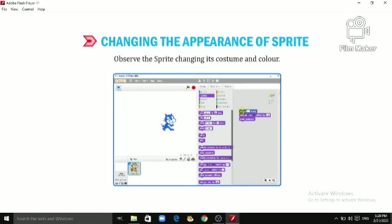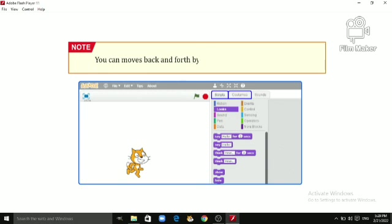An important note: notice that the Scripts tab and the Costumes tab share the same space. You can move back and forth by clicking on each tab at the top.